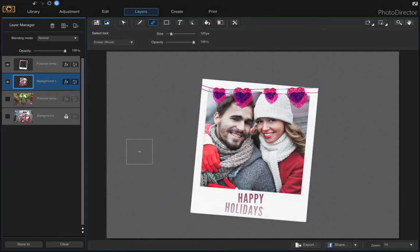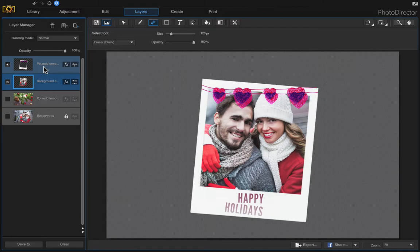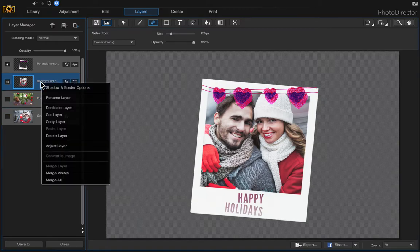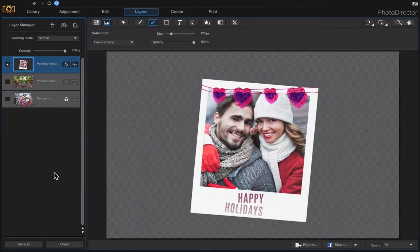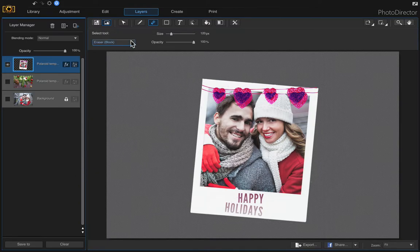Once you've completed erasing the overlapping parts, we can resize this if we wanted to. Since these are both visible and these are turned off, we can just go ahead and right click and merge visible. Now we can resize these together as a merged image.